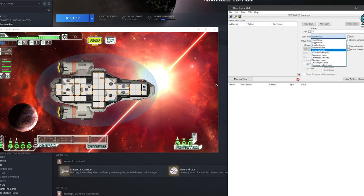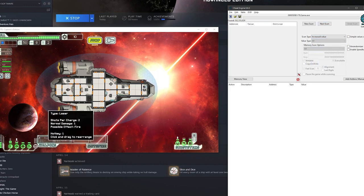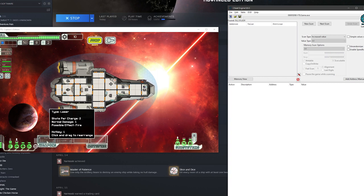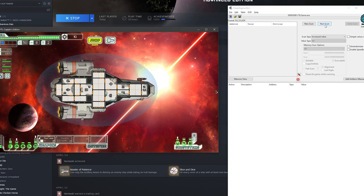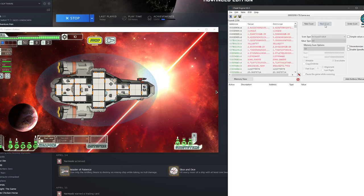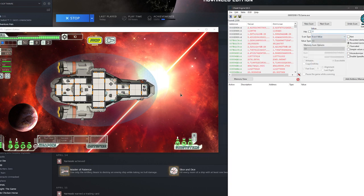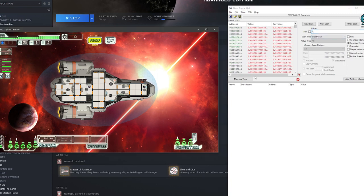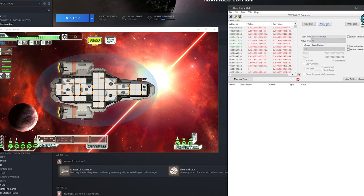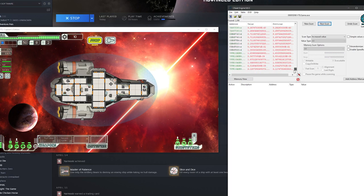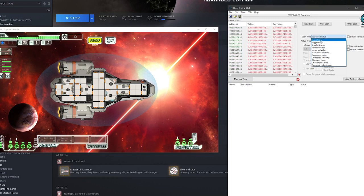We found a lot of values. Now we're going to change this to increased value, because I'm going to turn this on and let it charge. As it charges, I'm going to look for values that are increasing from scan to scan. I'll do increased value, increased value, increased value — just keep doing that as it increases, then stop before it stops increasing. Then I'll turn it off and look for an exact value of zero, because it is at zero right now. We found these values, but let's do the same thing with increasing value — however, changing to zero shows no actual zero values, which is alarming.